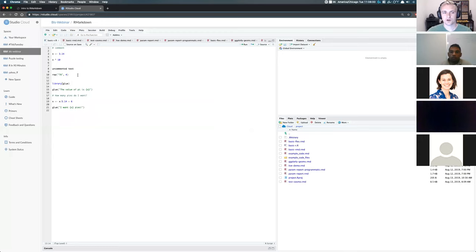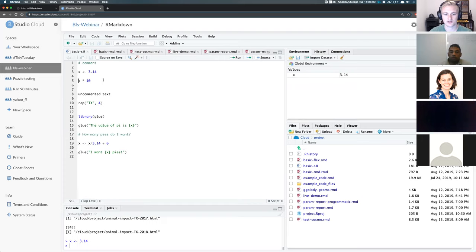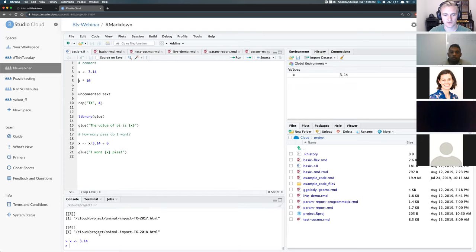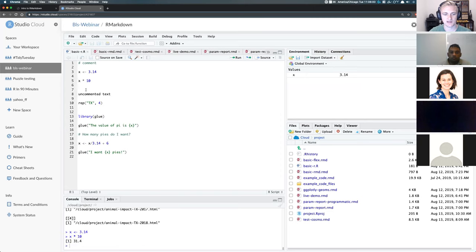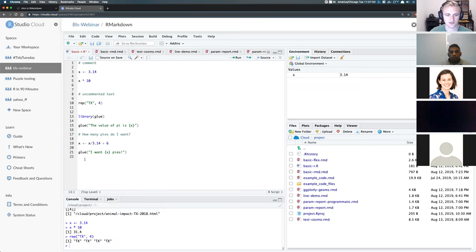Before, I'd primarily shown examples from R scripts, which are indicated by the .r format. This is all valid R code — I can write it and it will evaluate in the console at the bottom. So I've assigned the value 3.14 to X, and I can say X times 10 and it gives me 31.4. However, I've got some text here that we call uncommented — if we put a pound sign in front of it, it will comment it, meaning it won't be evaluated by R.